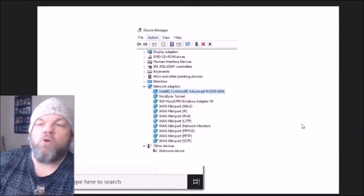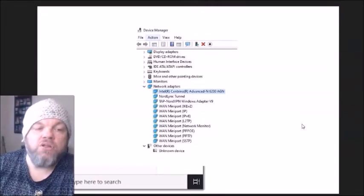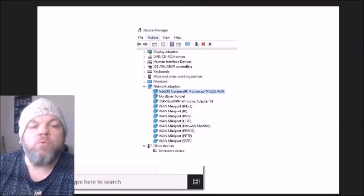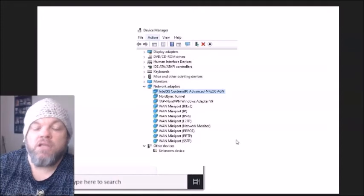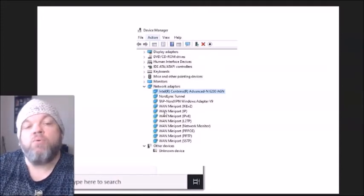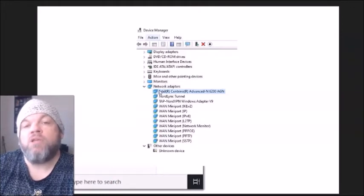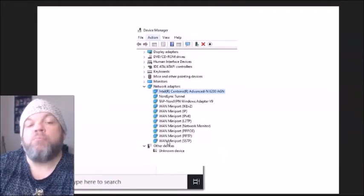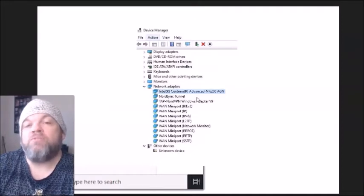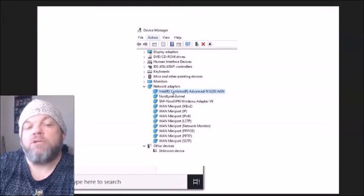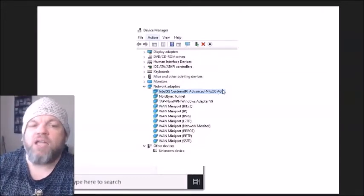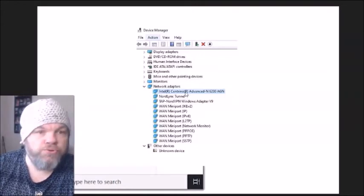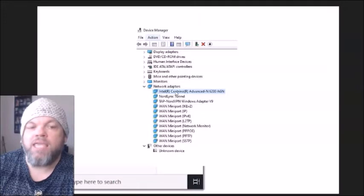Now let's look at the Wi-Fi driver in Device Manager. From the Windows home screen, type 'Device Manager' in the search bar. It will bring up all your drivers. Scroll down to 'Network Adapters' and click on it. You'll see a list of adapters — look for the Wi-Fi adapter, which is usually one of the top two. It's not your Bluetooth and it's not the one that says WAN.